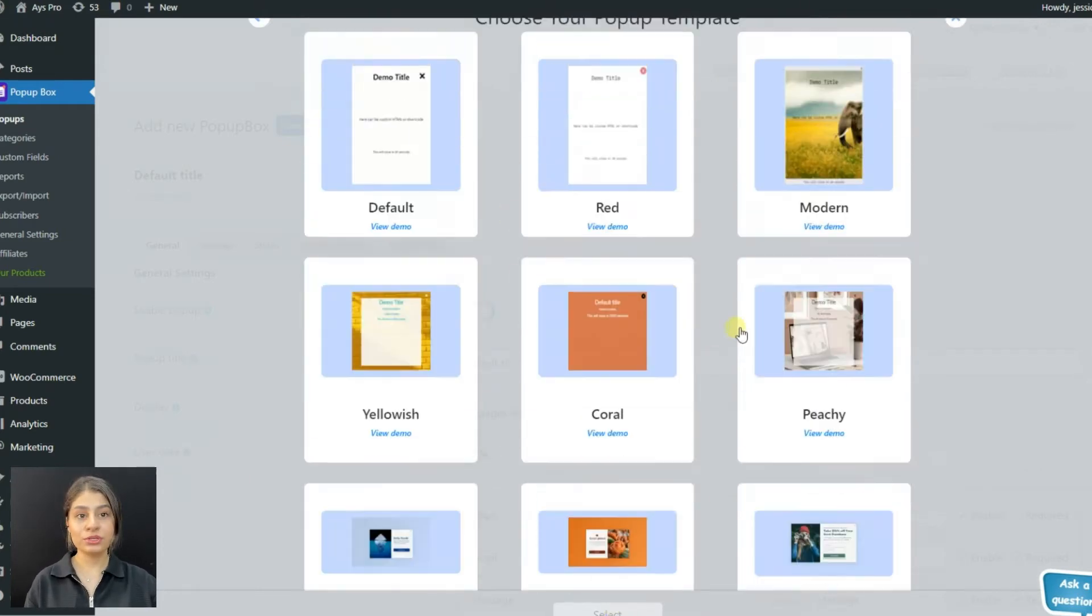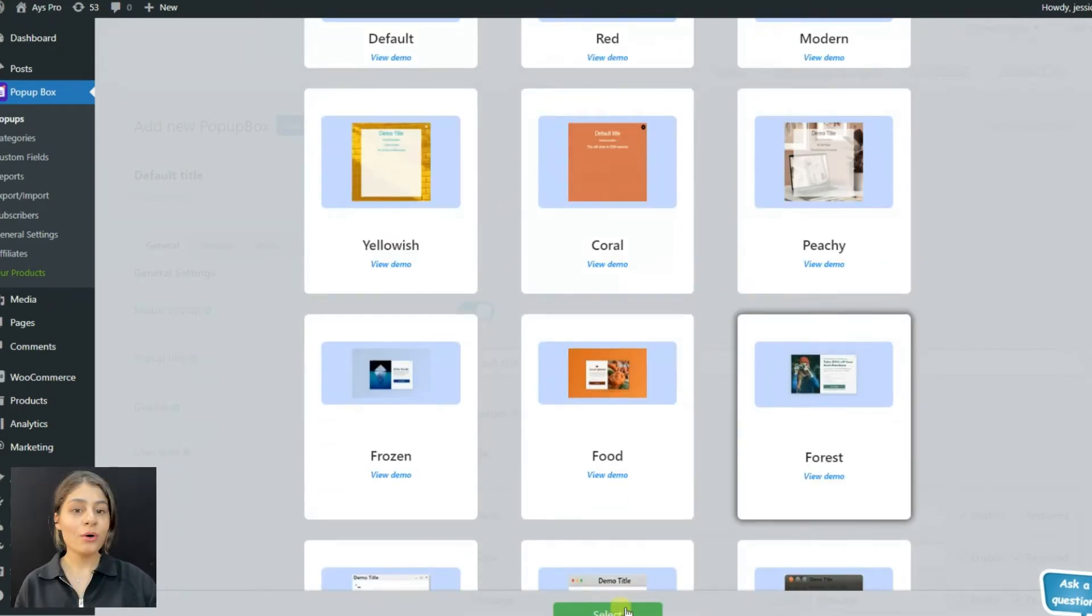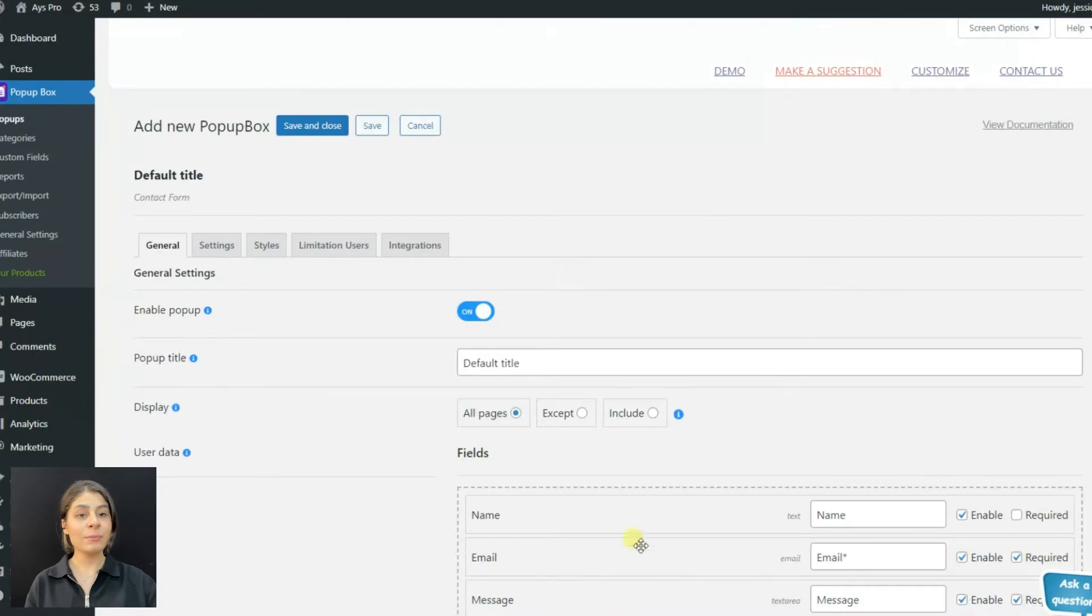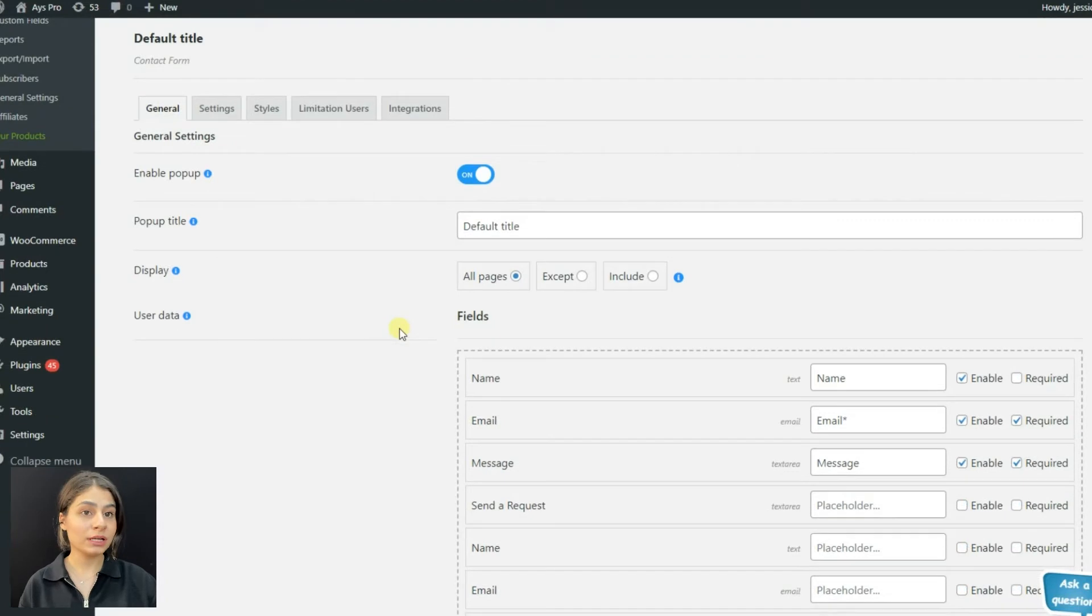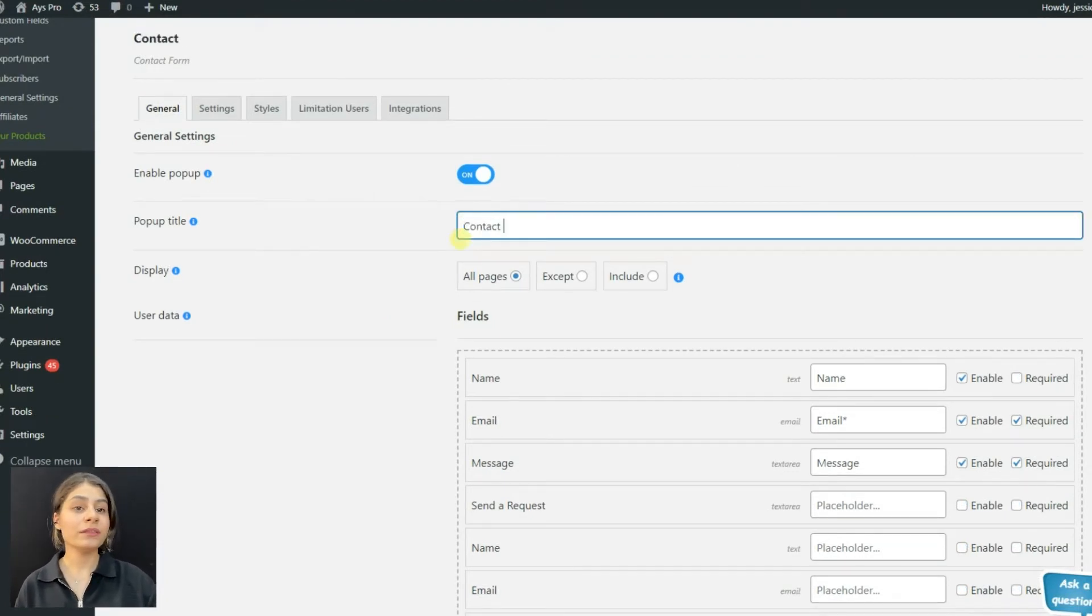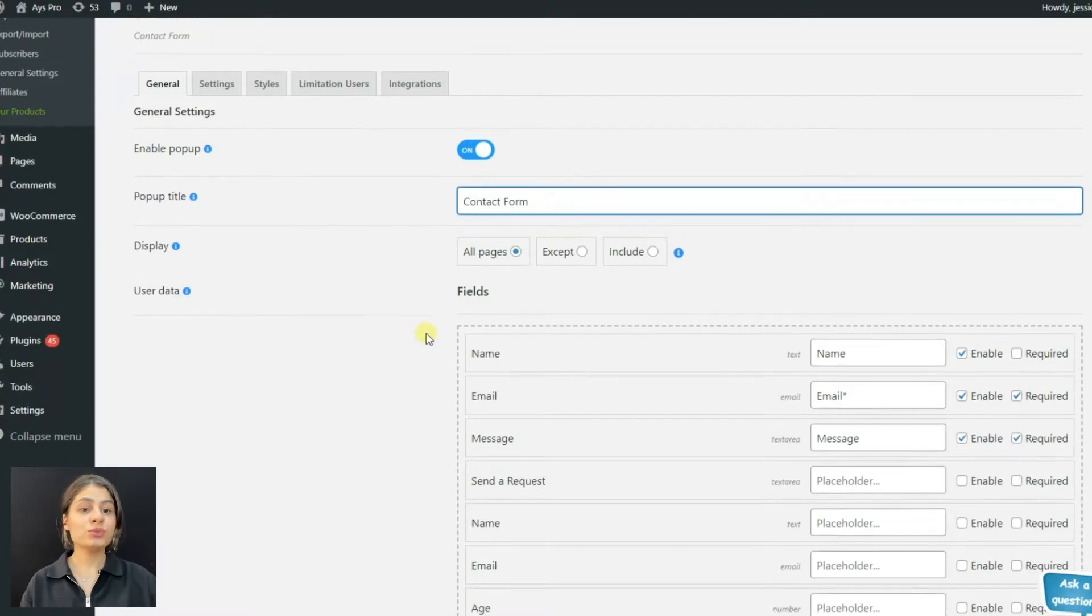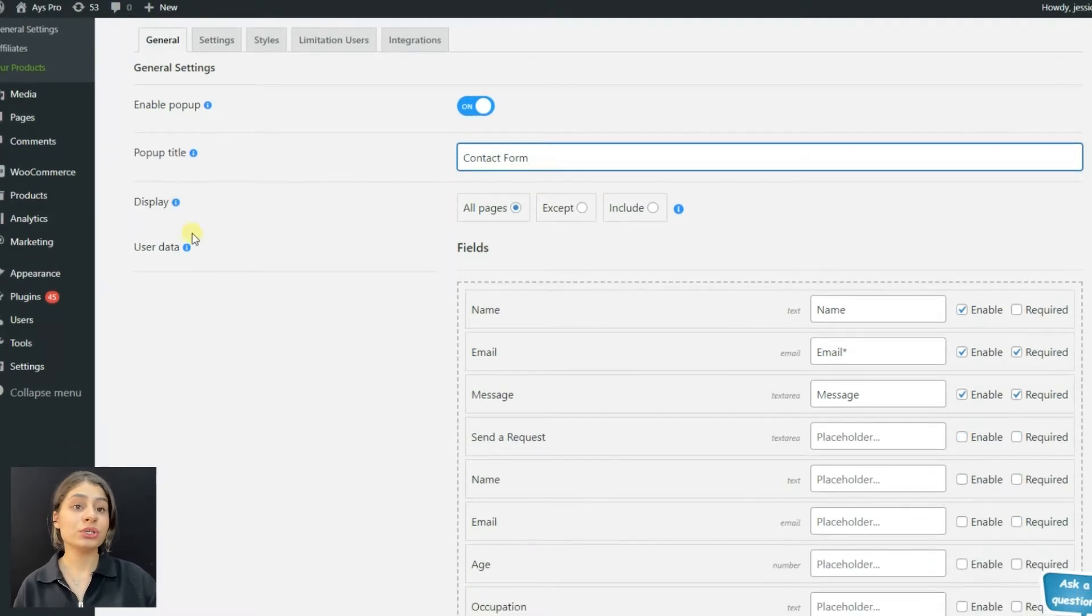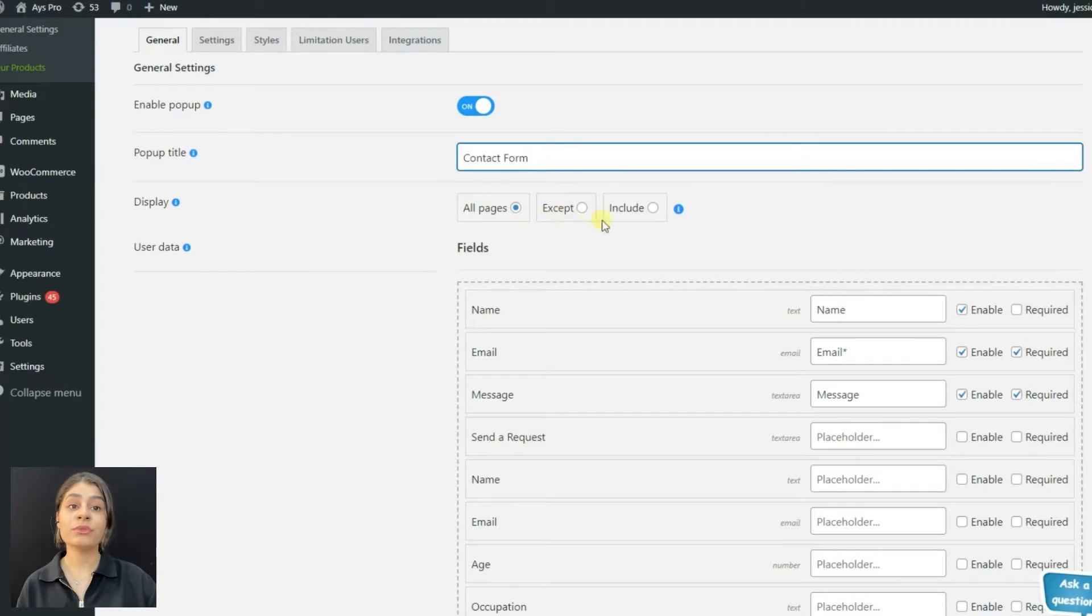On the general tab, do not forget to enable the pop-up. If not, the pop-up will not be displayed for your website visitors. Here you can write the pop-up title and choose where you want the pop-up to be displayed.